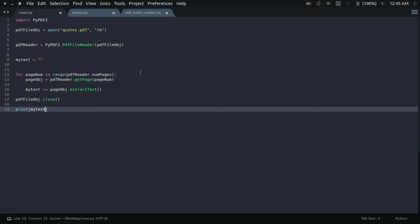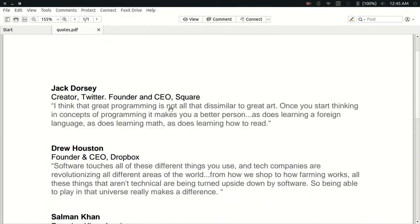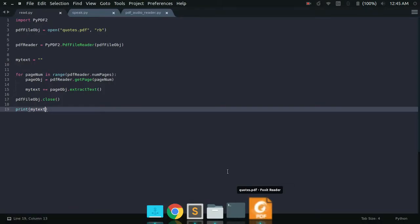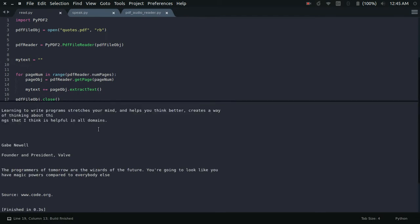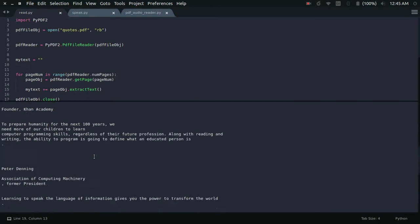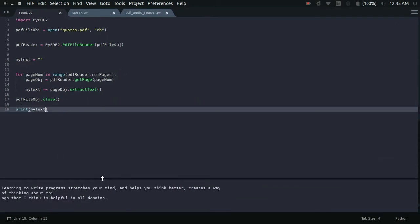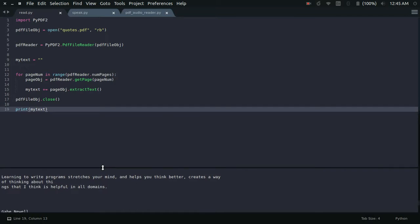Just to show you — let me print my_text. Let me show you the original PDF file. It contains some quotes. Look at that, it's working fine — we got the same text in the output as well. In this way we are able to extract text from our given PDF file. Step 1 is complete, so now let's move on to step 2.